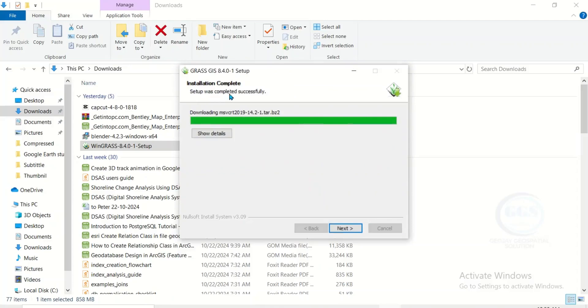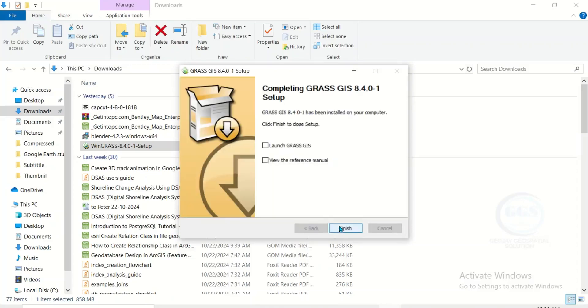Setup was completed successfully, so click next. You can see we have installed it. Click on finish.